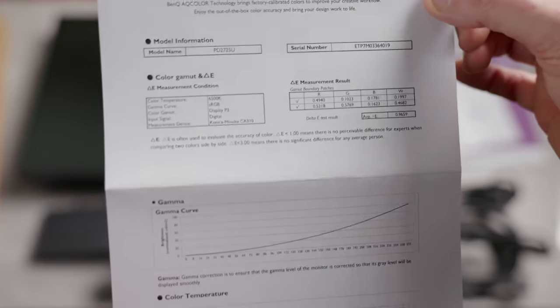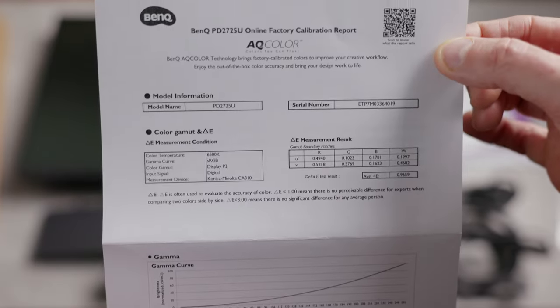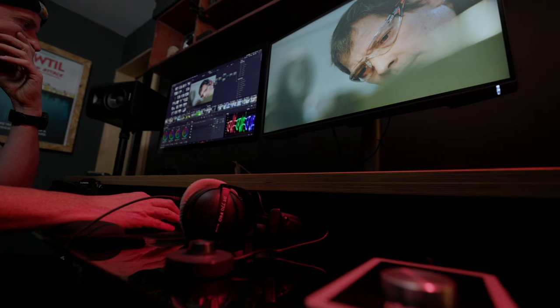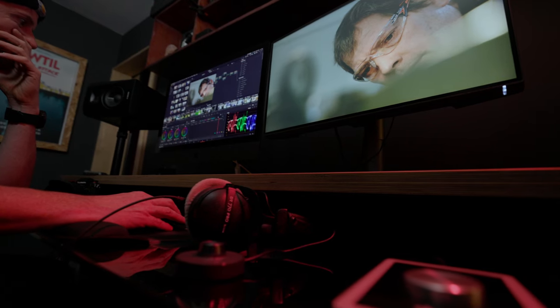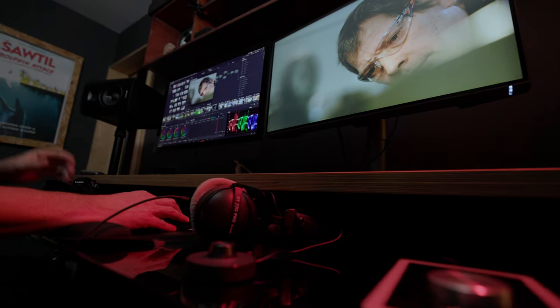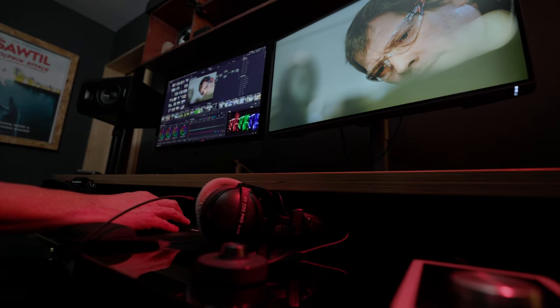Now speaking of calibration they do say that you don't need to calibrate these monitors because they come factory calibrated. Now if you are a colorist it might be a good idea to calibrate it down the line. I'll get to that throughout the video.